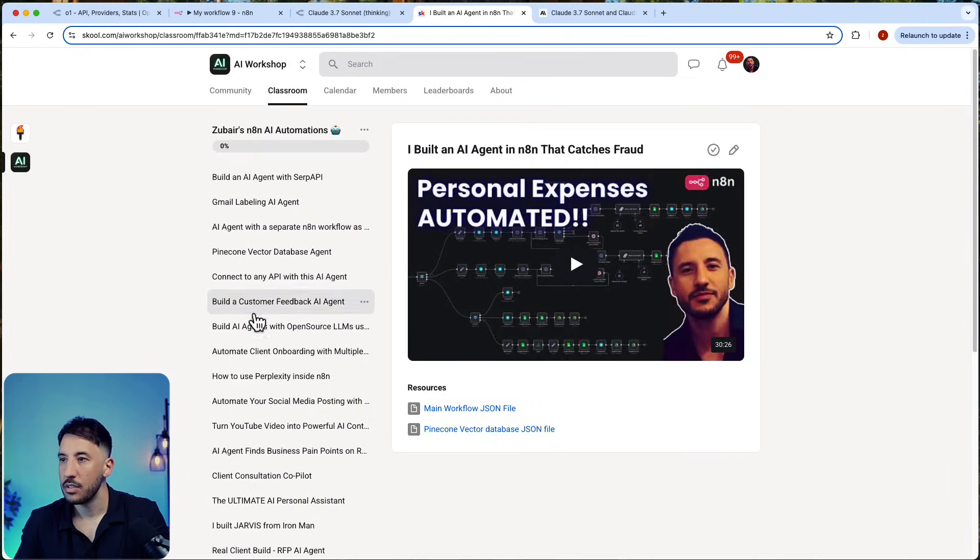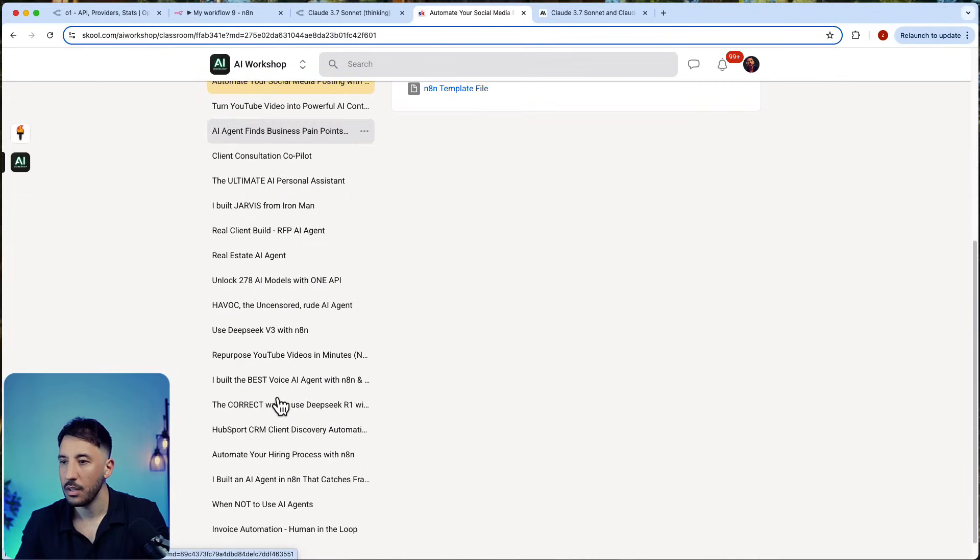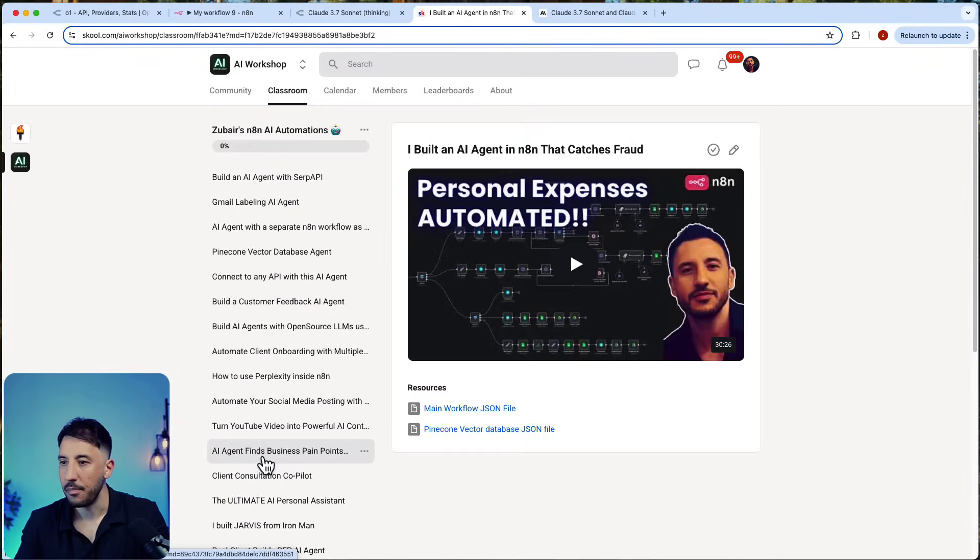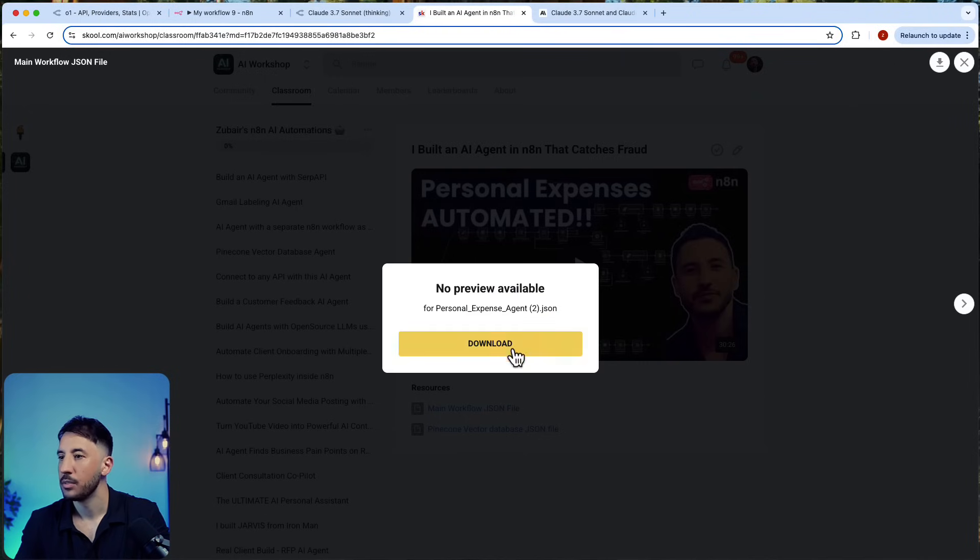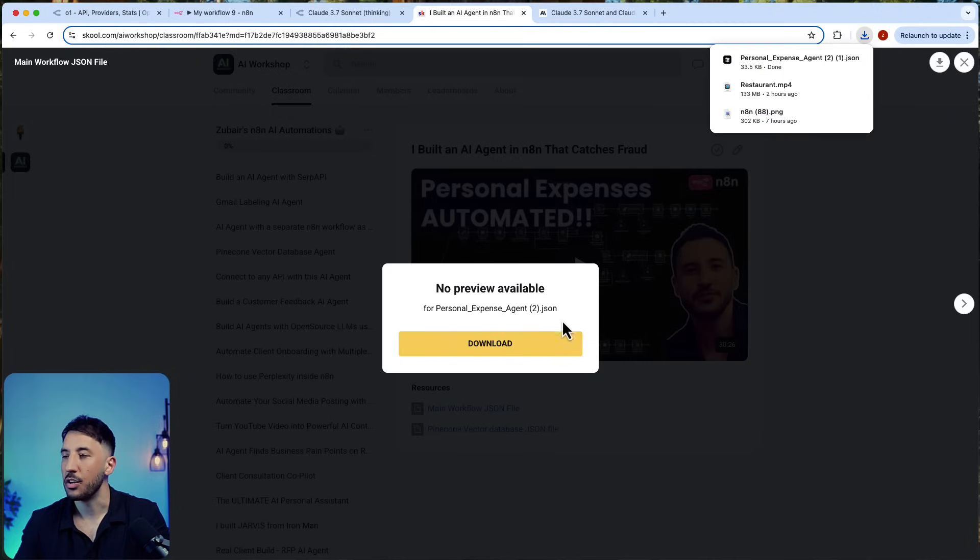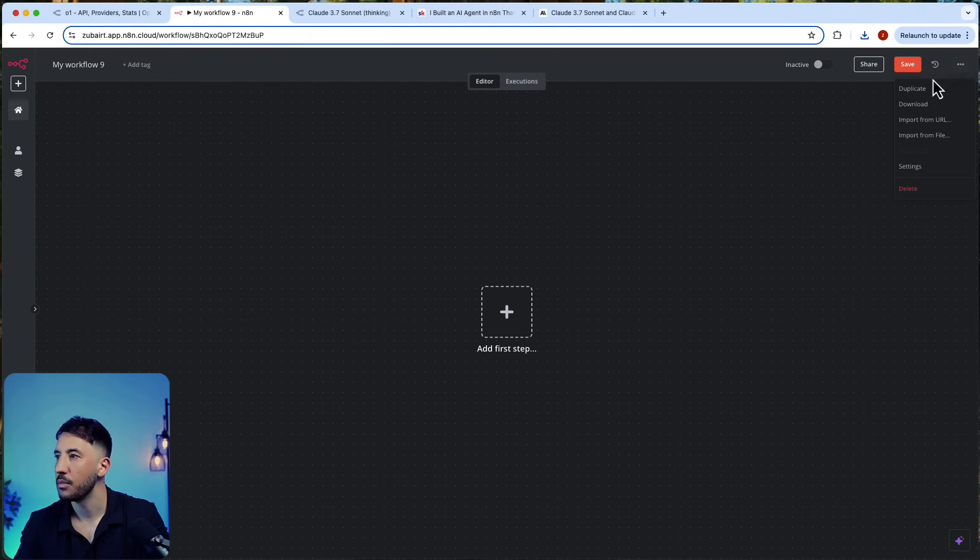If I go to my automations, I can download this. So this is a good example of when to use this on your n8n. If I go to import now, I'm just going to import that quickly.